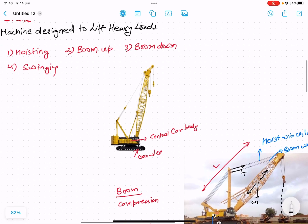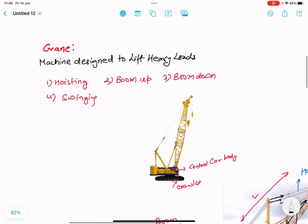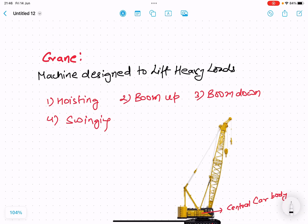The crane in front of you is basically a crawler crane. These cranes are machines that are designed to lift heavy loads. They do the operations: hoisting, boom up, boom down, and swinging operation. These are the basic operations. And if we talk about the crawler crane, then they can also pick and carry — they basically do marching also.